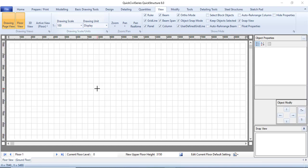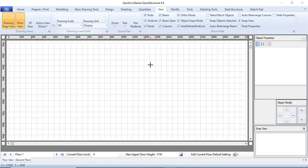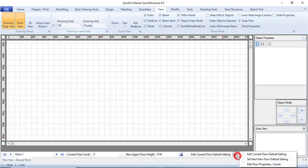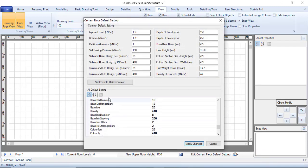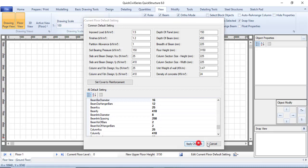You will do all of these default settings regardless of the modeling method you choose. If you clicked No when the wizard first popped up and want to go back, you can come down to Edit Current Floor Default Settings and click on it. This brings you to the same screen where you can re-edit whatever you need. For now just cancel and we will move on to modeling.